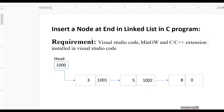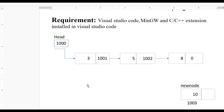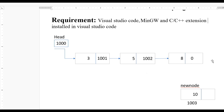Hello guys, today we learn how to insert a new node at the end in a linked list through a C program. For this we require Visual Studio Code, MinGW compiler, and C++ extension installed in Visual Studio Code.